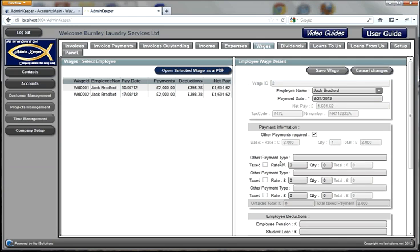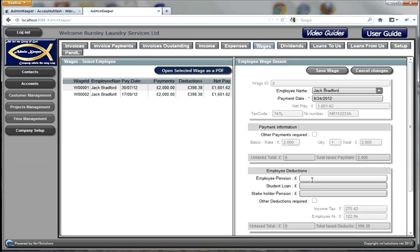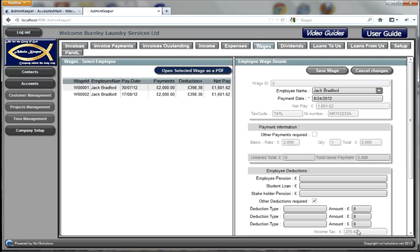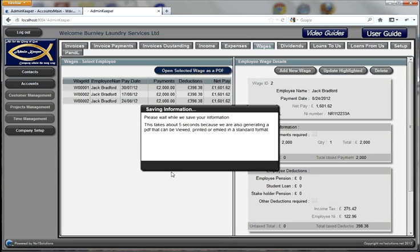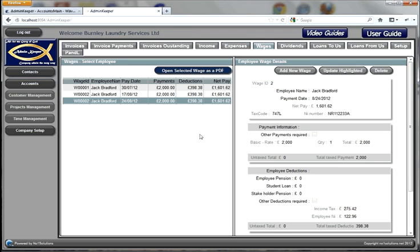If Jack needs different types of payment as well as his basic payment, clicking this button allows you to enter different payment types and whether those payments are taxed. In the same way, we can enter deductions and add different deduction types as required — they all go onto the bottom line. In this case Jack has just got normal pay, so we save the information.